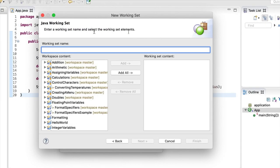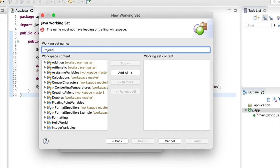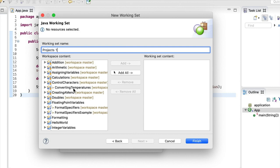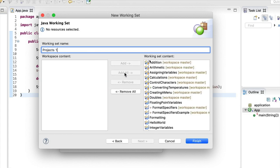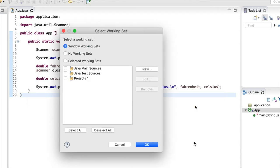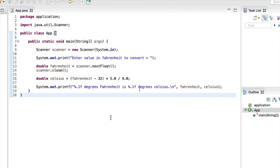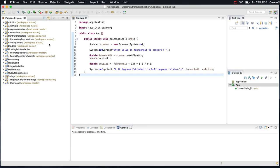And I'm going to create a working set name called Projects 1. And I'm going to click the Add All button to say that all the projects that are open should be part of this working set. So, a working set, or at least the way I use it, is really nothing but a collection of projects. Let's click Add All. And click Finish. So, I'm back on this dialog here. If I click OK, nothing's changed.